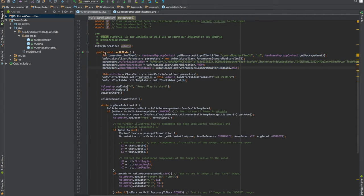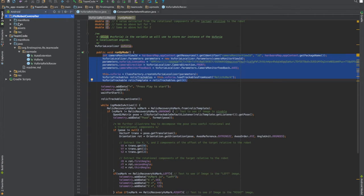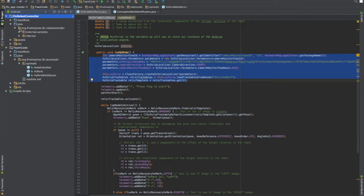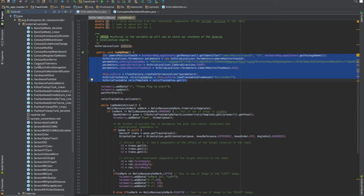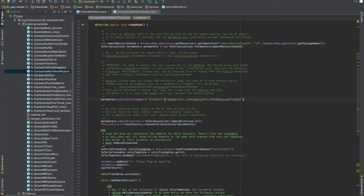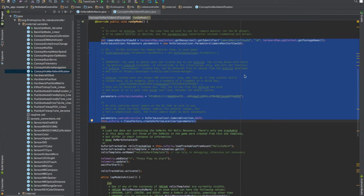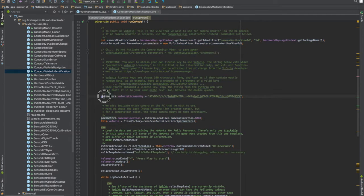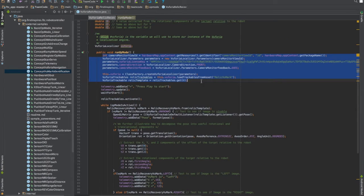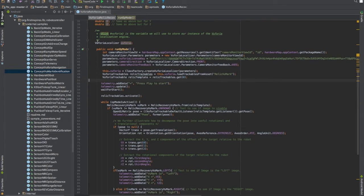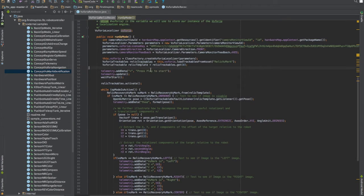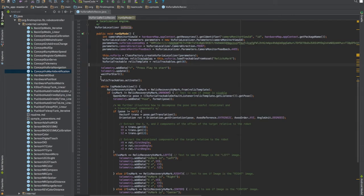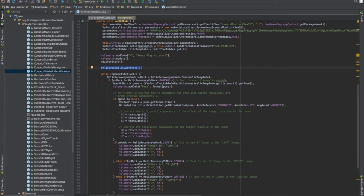As you can see here I just have the initialization process you can go to FTC robot controller, java, external samples and scroll down to concept VU identification and you can copy and paste this right into your code. The only thing you'll have to change is your license key and I've already done that. So after you're finished initializing your main code and changing your license key you're then just going to want to move straight down to here. You're going to want to activate your Vuforia trackables.